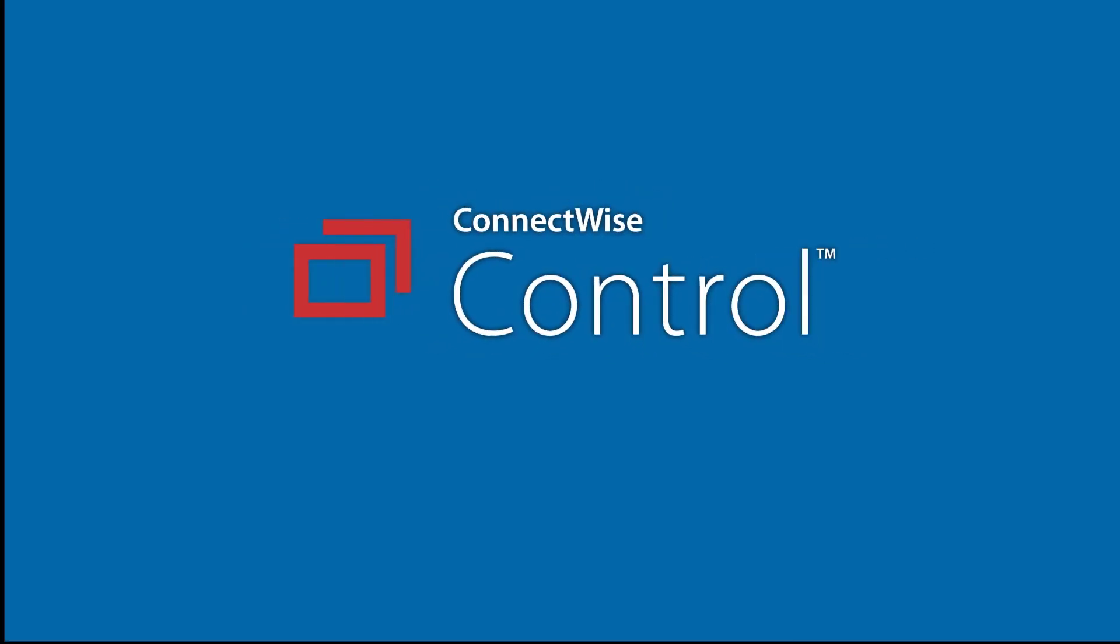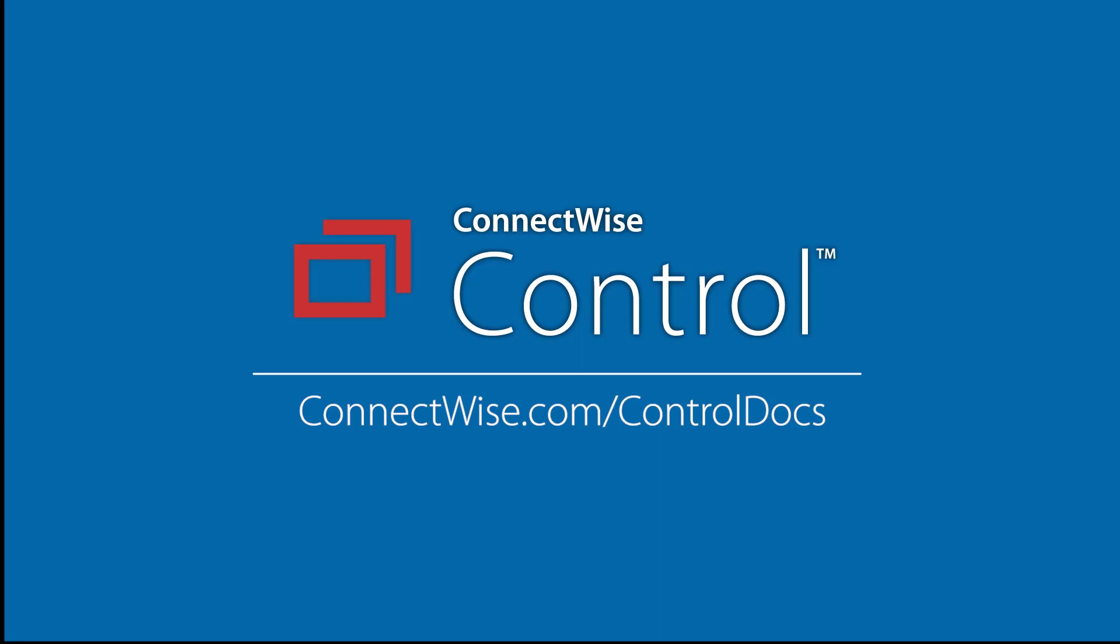That's it for the Agent Deployer. To learn more, be sure to visit our documentation at ConnectWise.com slash Control Docs. Thanks!